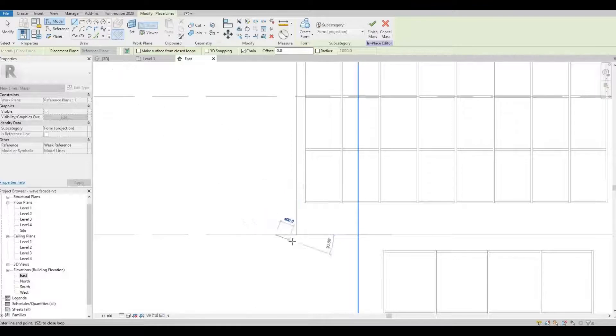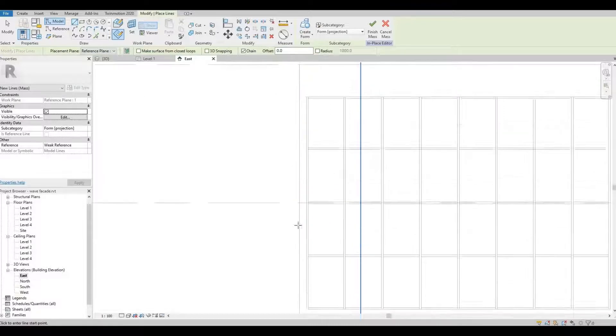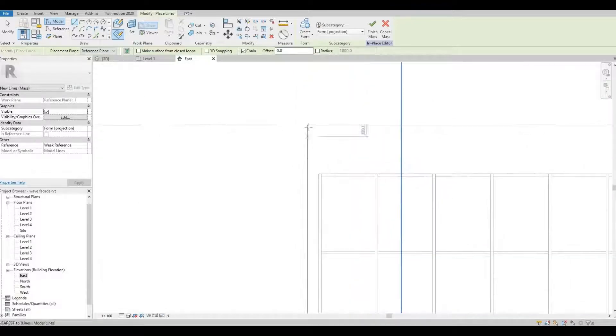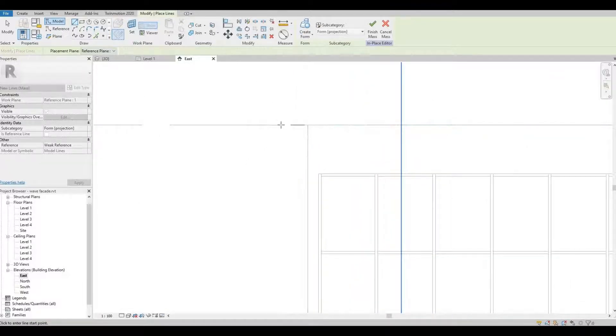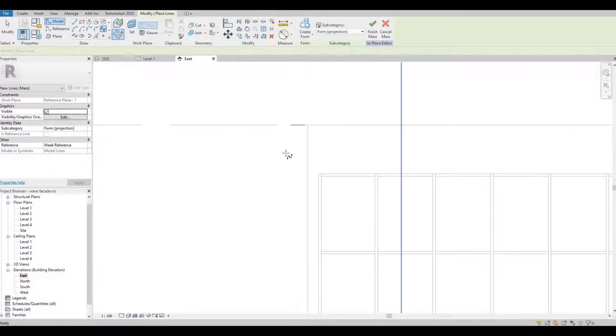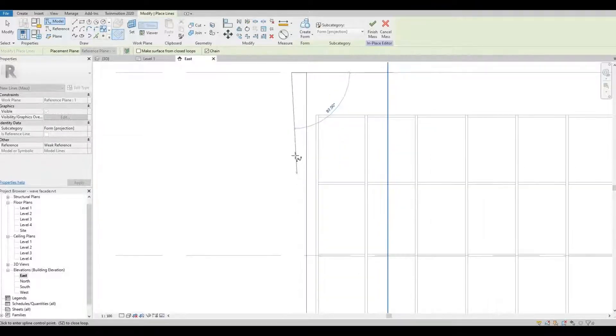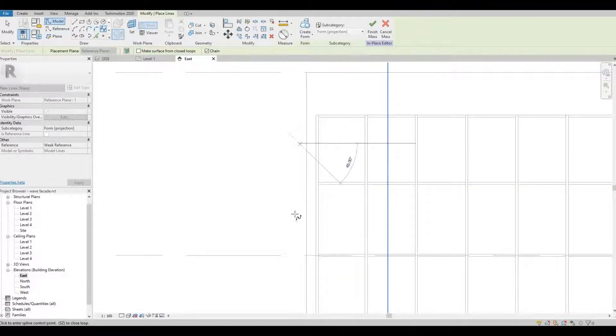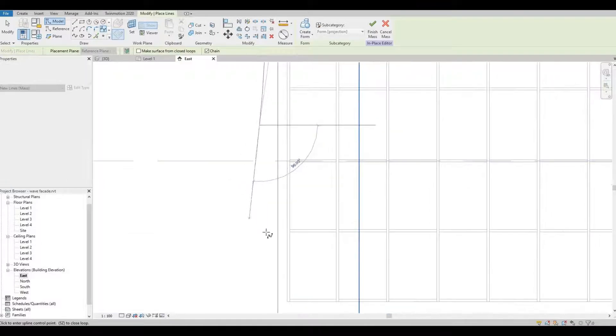And then uncheck if you have checked this one, 3D snapping. Then click on the line and start drawing. So we're gonna place lines here, here, and like that. And then after that we're gonna click the spline, and this will give the wavy look that we're looking for.